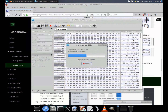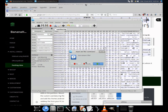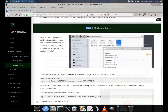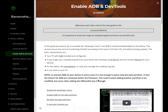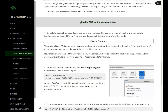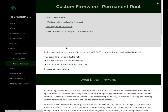5. Save as — in this way we'll create a backup copy of our file without modifying the original. 6. Enable ADB on the data partition. To be able to use ADB on your device there are two methods. The easiest way is to patch the firmware directly, a fundamental partition different from the user data one, but this is the topic of another guide.